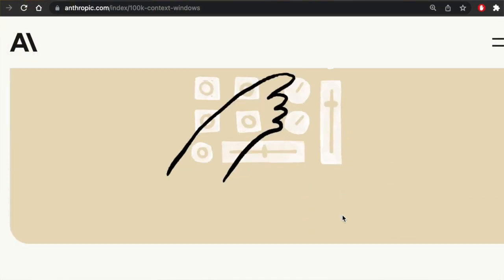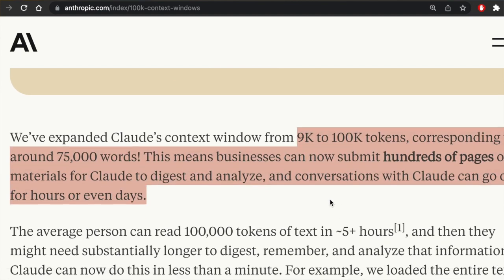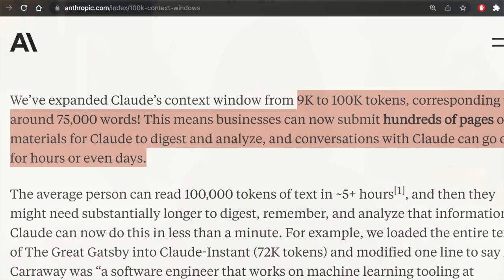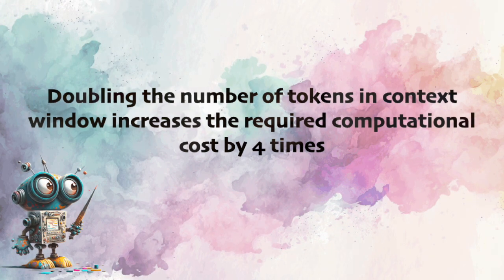The biggest context window currently is in Claude from Anthropic, with 100K tokens, which is around 75,000 words. There is a technical difficulty with bigger context windows: doubling the number of tokens actually increases computational cost by four times. Right now there are attempts to find a way to make bigger context windows less expensive. And in a bit of a gossip section: OpenAI mentioned they have a plan to dramatically increase the context window size for their ChatGPT.